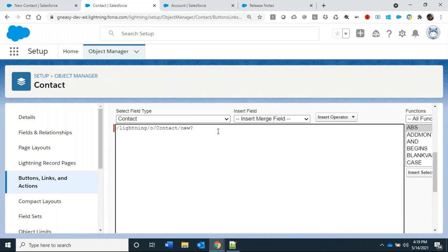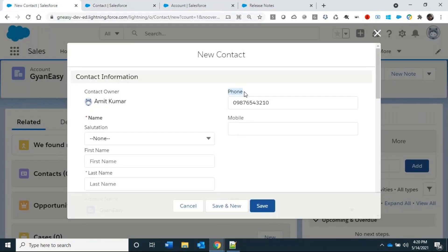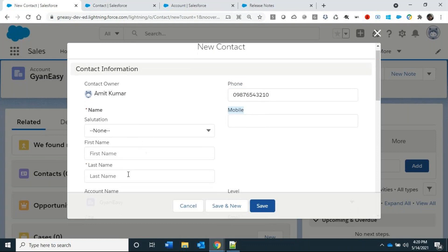Now pass the pre-populated values using the defaultFieldValues attribute. Values are passed as key-value pairs where the key is the field API name. For example, LastName is the API name, and we bind it to Account.Name using expression language. We can also populate Phone and MobilePhone fields.